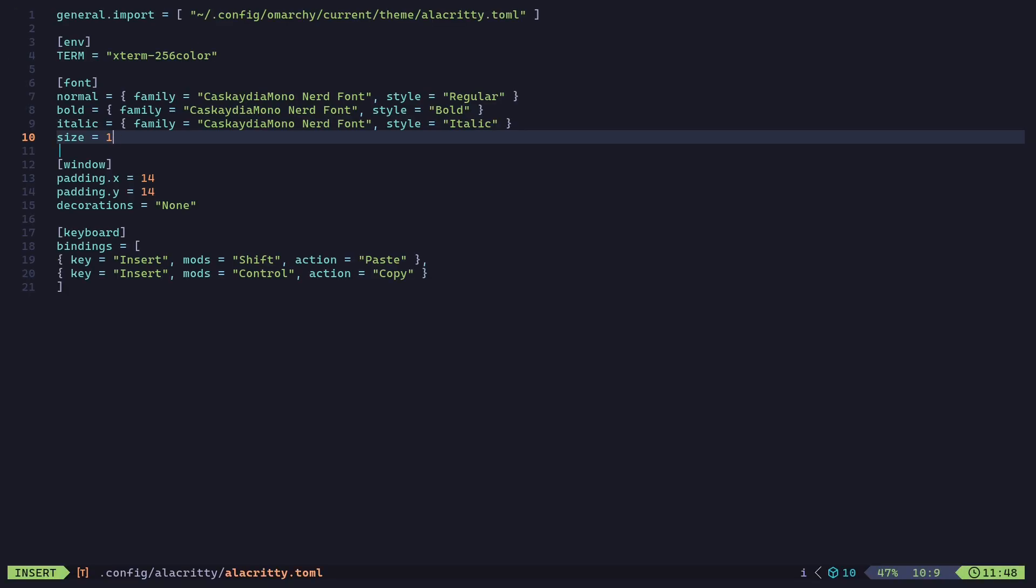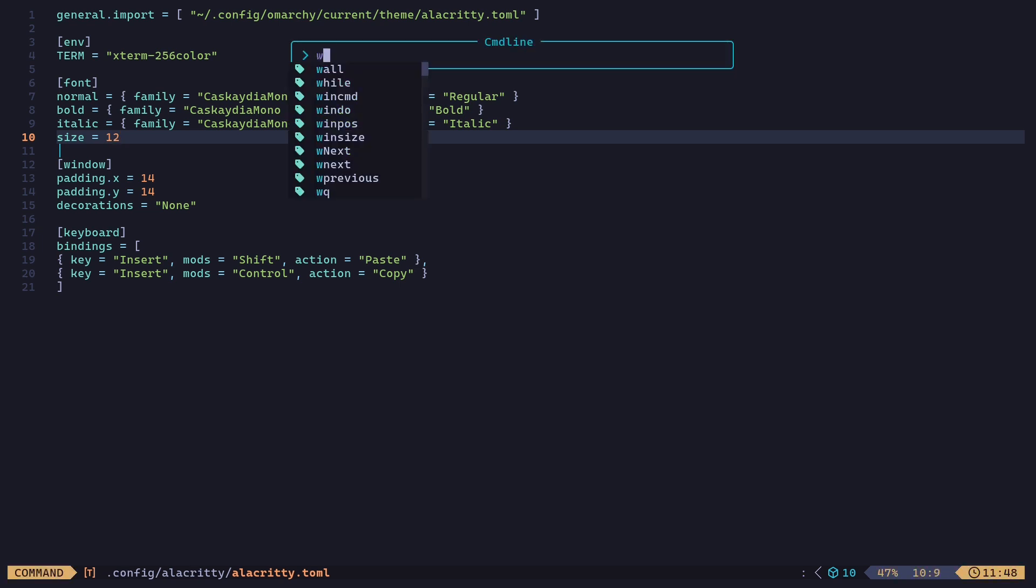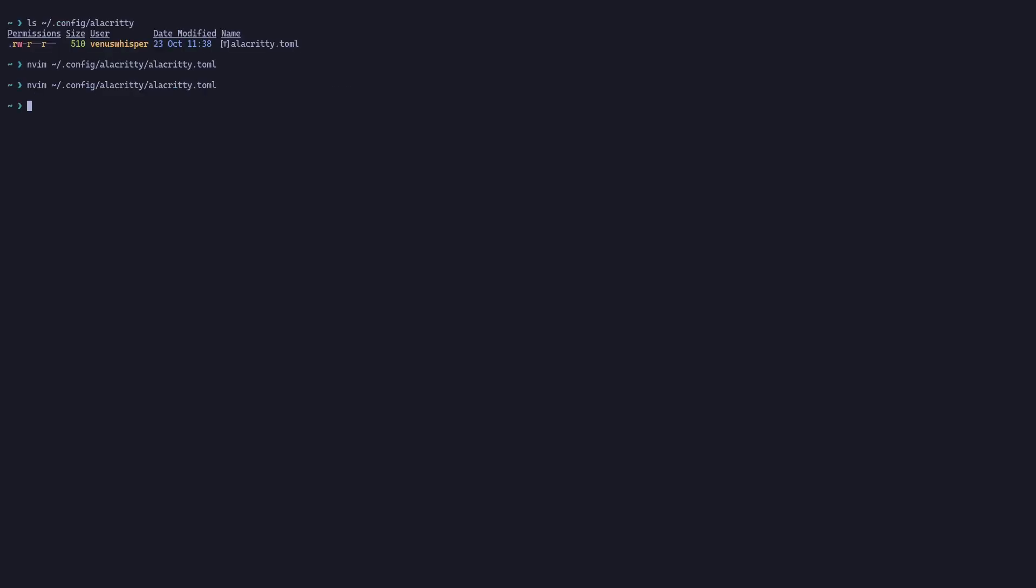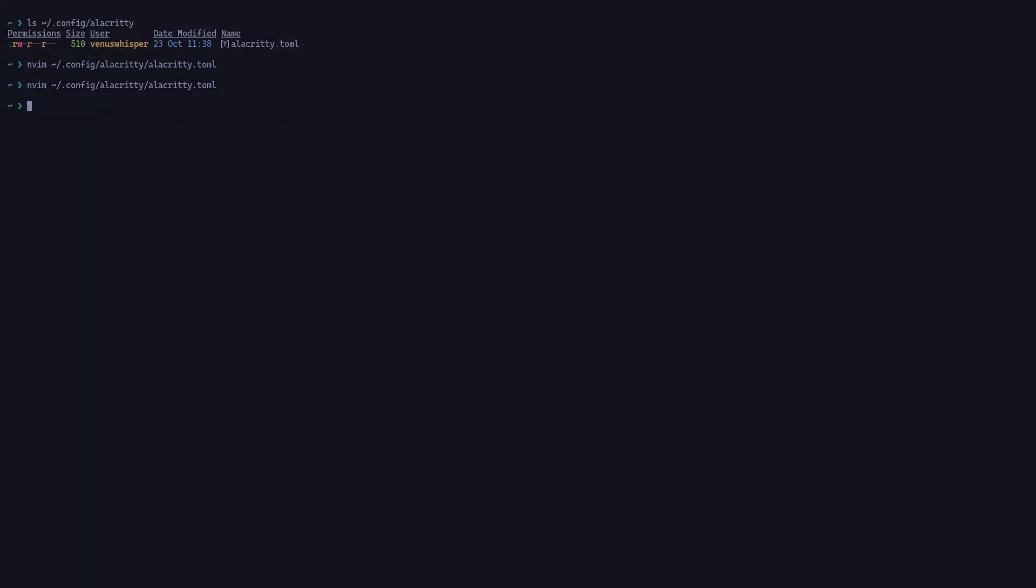Then type 12, Escape, then colon 'w' and 'q' to save and exit. Now this looks actually good. 12 is a pretty good font size for terminal.